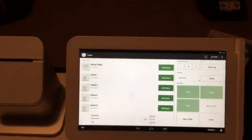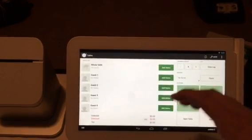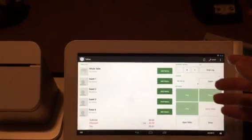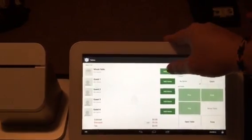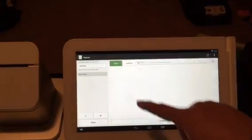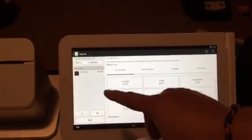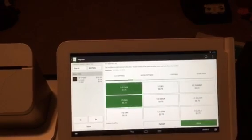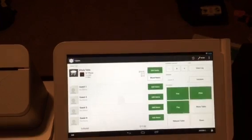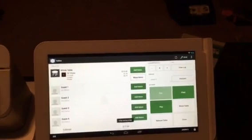A four-top just sat down. It gives me the number of guests. Here's where I can go ahead and add items — you can do the whole table or the four guests, whatever you want. So let's add to the whole table a pizza as an appetizer — 16-inch pizza, half chicken, half bacon. And at this point, this is what's hanging on the table. We'll go ahead and fire it out to the kitchen and get that going.